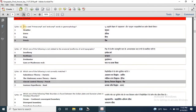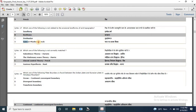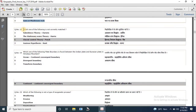Question 16: who used the words 'Primarumpf' and 'Endrumpf' in geomorphology? Options are Stoller, Davis, King and Penck. The correct answer is Penck. Question 17: which one of the following is not related to the original landforms of arid topography? The answer is Barkhan. The other options are Inselberg, Dreikanter, Gaara and Mushroom Rock.